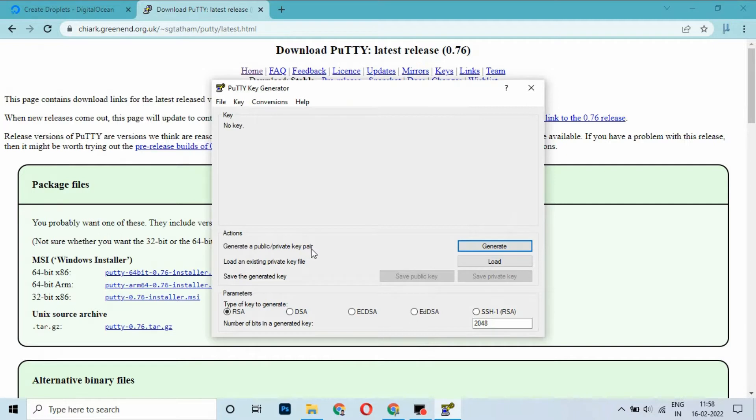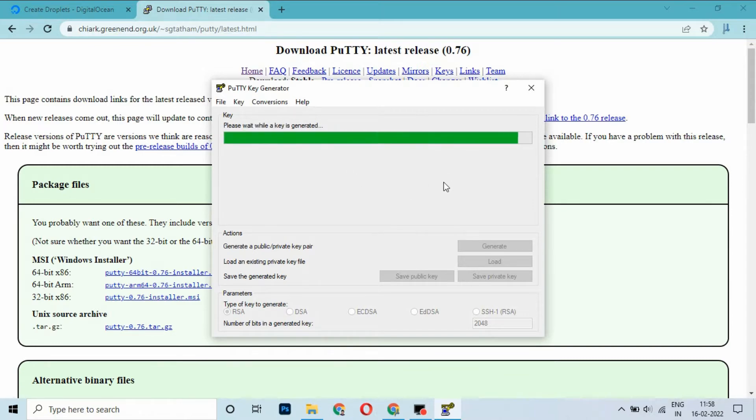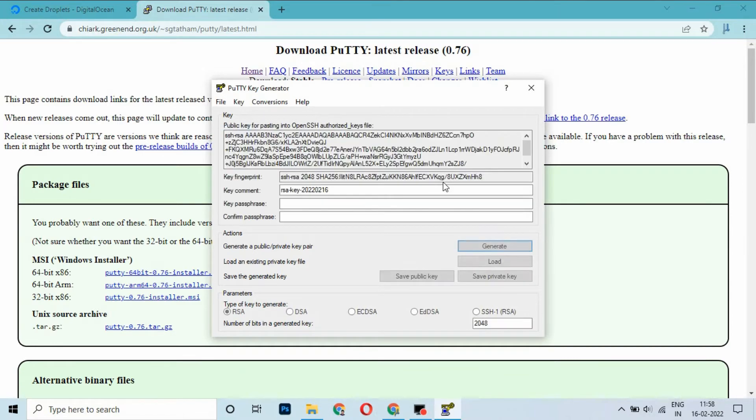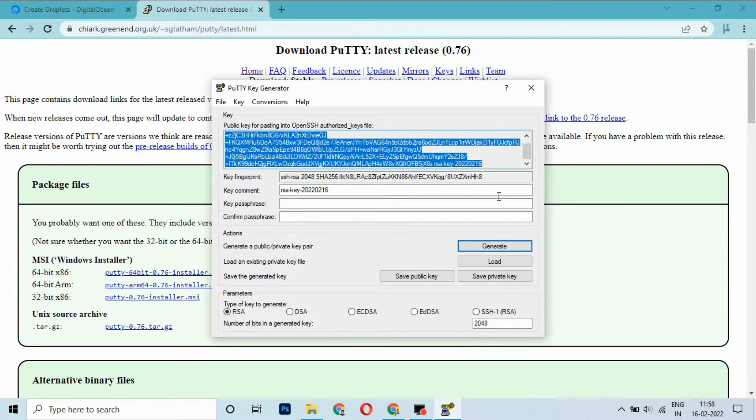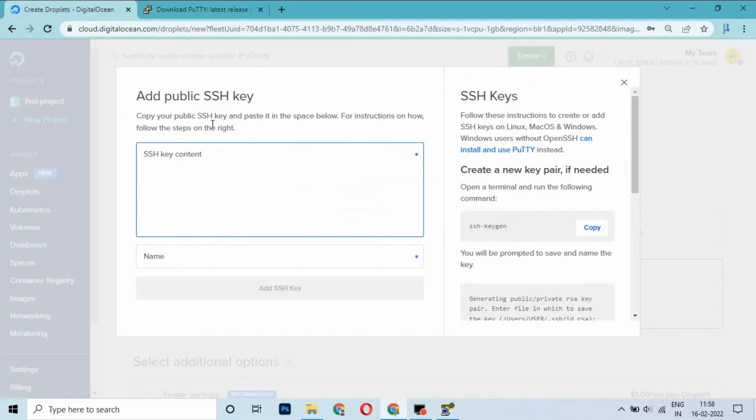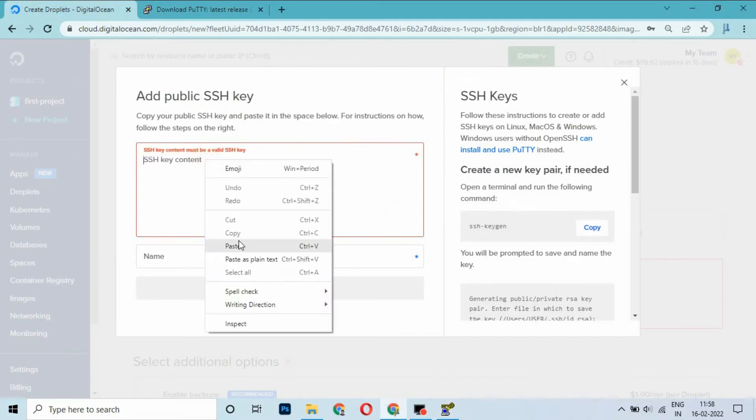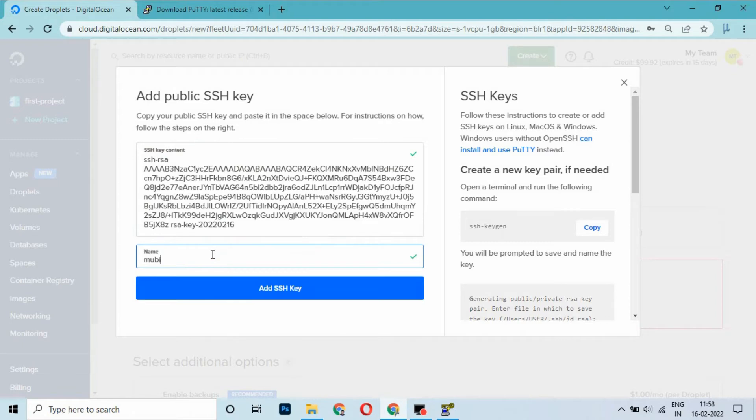Generate a public and private key pair. Click on Generate and move the cursor in this region. Copy this public key and paste it in this region. Enter the name 'new bit public key'.